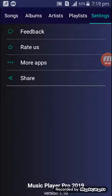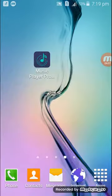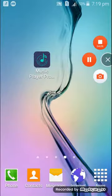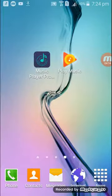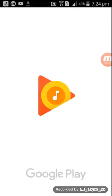Let me show you Google Play Music app as well so you can compare. I'm going to open the Google Play Music app — you can see how much time this takes compared to Music Player Pro. Here you can see by yourself the difference between Google Play Music and Music Player Pro.